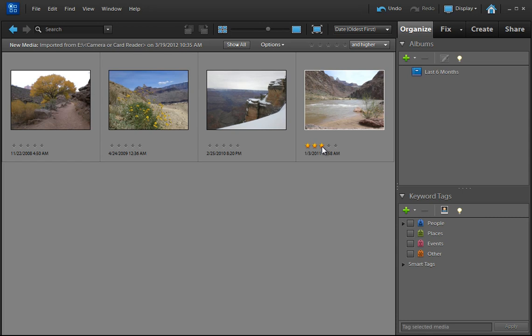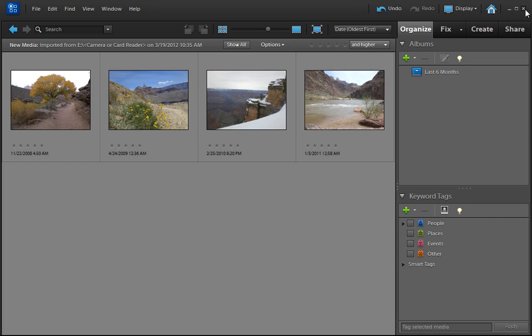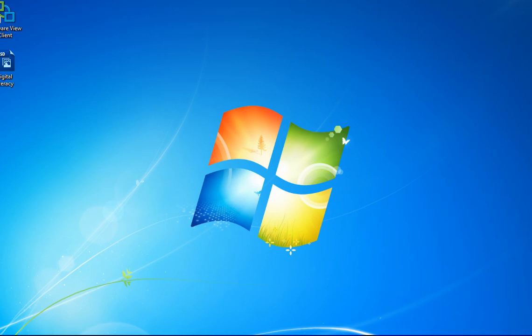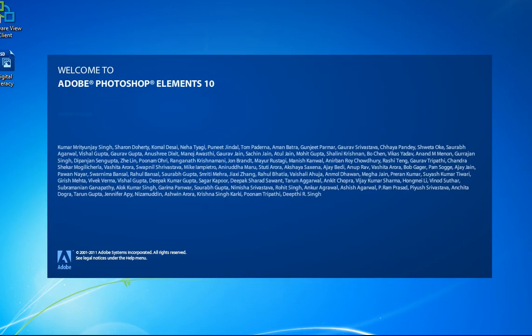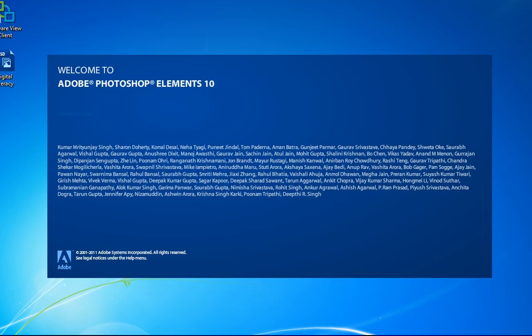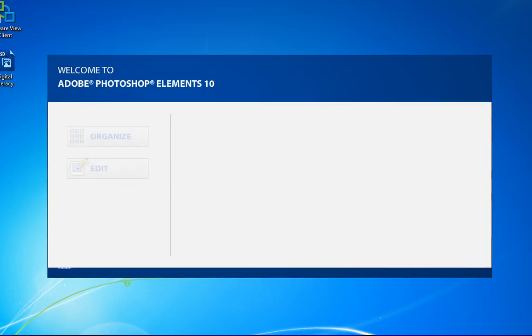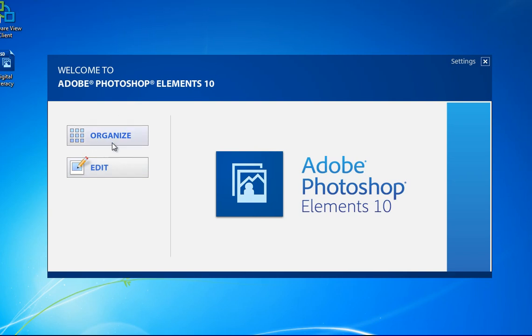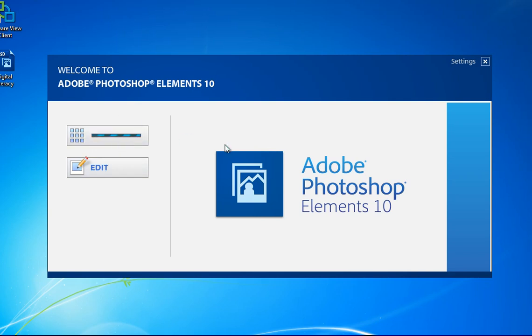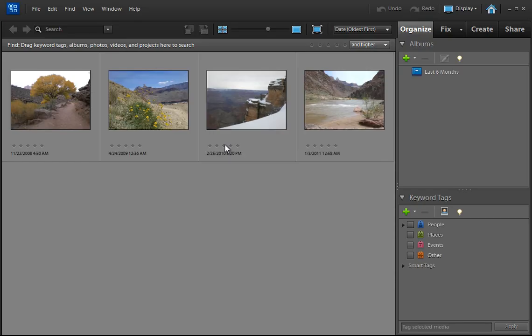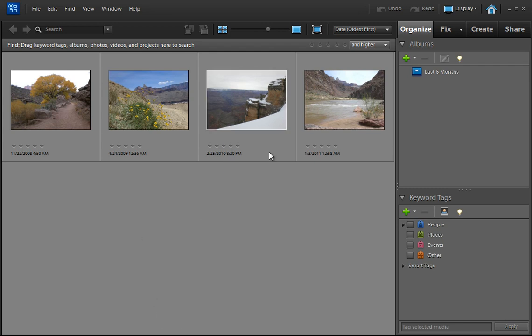So what I'm going to do to prove that to you is I'm going to go ahead and close this, and I'm going to start Photoshop Elements, and you will see that default window that says what do you want to do. Do you want to organize your pictures, or do you want to edit them? If I click on organize, it's going to take me to that organizer I was just in. If I wanted to edit them, I would have selected Edit, and that's what we're going to do next.